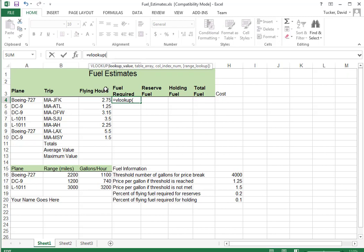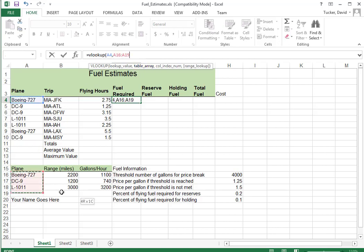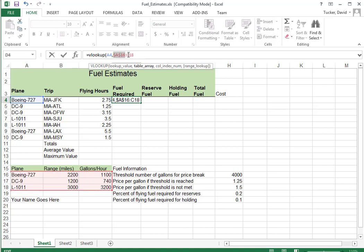So the thing that determines the gallons per hour is the type of plane. And then the table array. Remember, select the table without the headings. Always put dollar signs. And then the third option is which column? One, two, or three. And we want three.